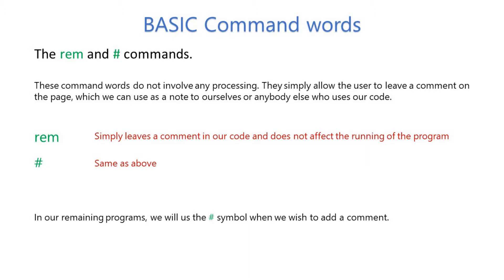These command words do not involve any processing. They simply allow the user to leave a comment on the page, which we can use as a note to ourselves or anybody else who uses our code. They always show up in green.